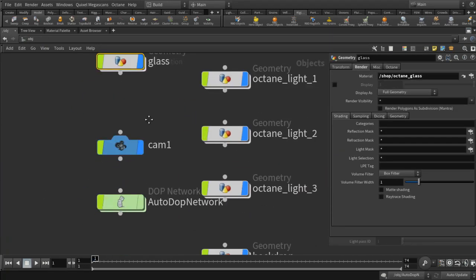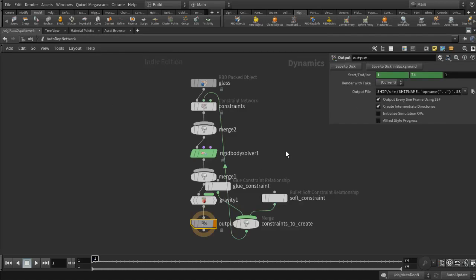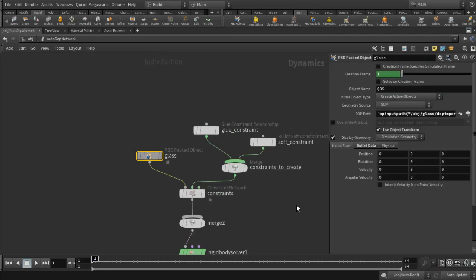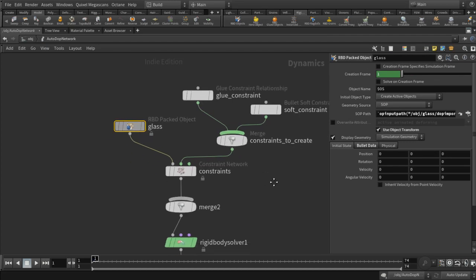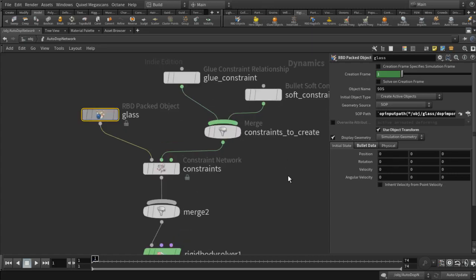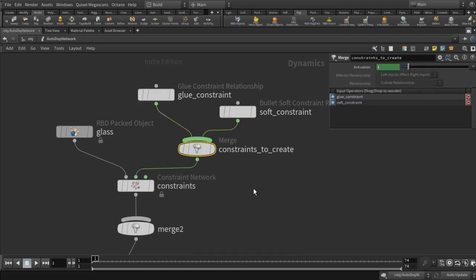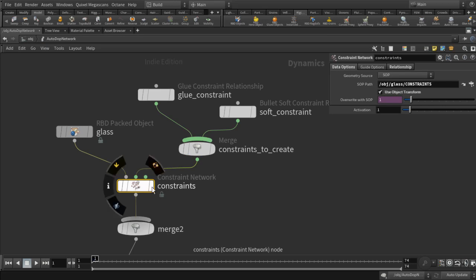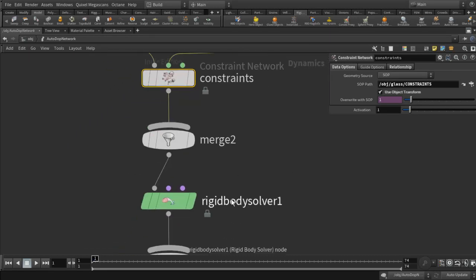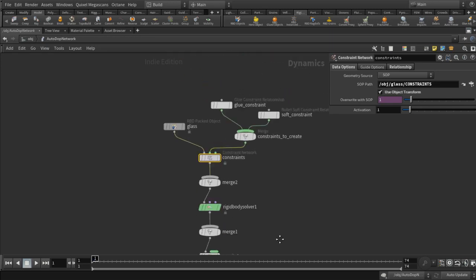Looking at the DOP network, we've got our glass coming in as an RBD Packed Object, and then we're applying constraints. There are two types of constraints set up by the tool: a glue constraint and a soft constraint. We're just going to use the glue constraint. This is taking a SOP path pointing back to the null where the constraints were generated by the RBD fracture node. This sets up the constraints, rigid body solver, gravity, and so on.